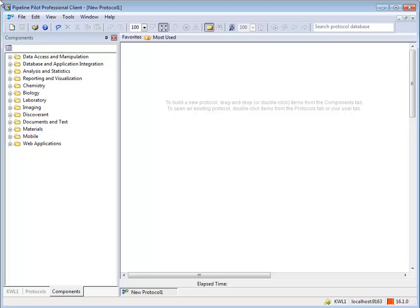Merging data combines records on the data stream based on specified criteria — a key. Records with the same value for the key are combined into a single data record and are sent out the pass port. Records without the key are sent out the fail port.